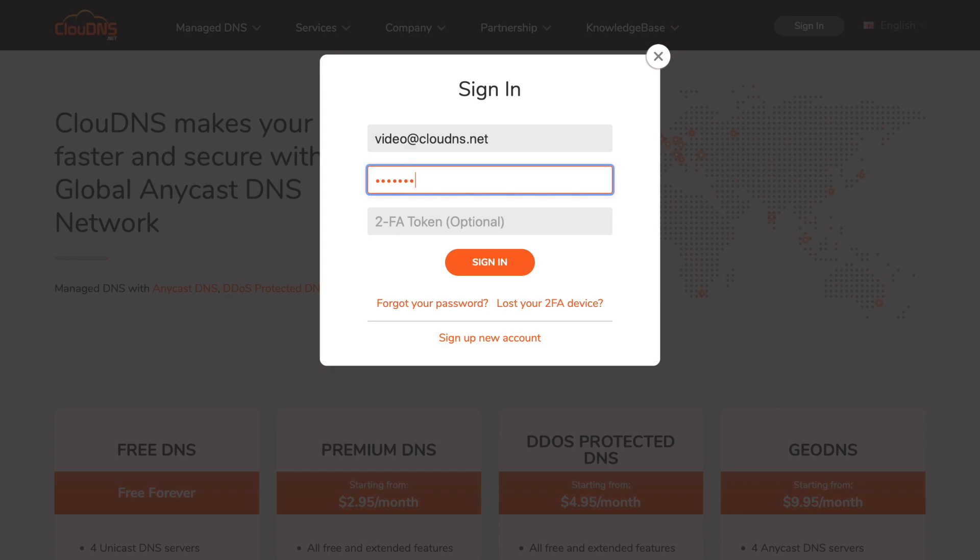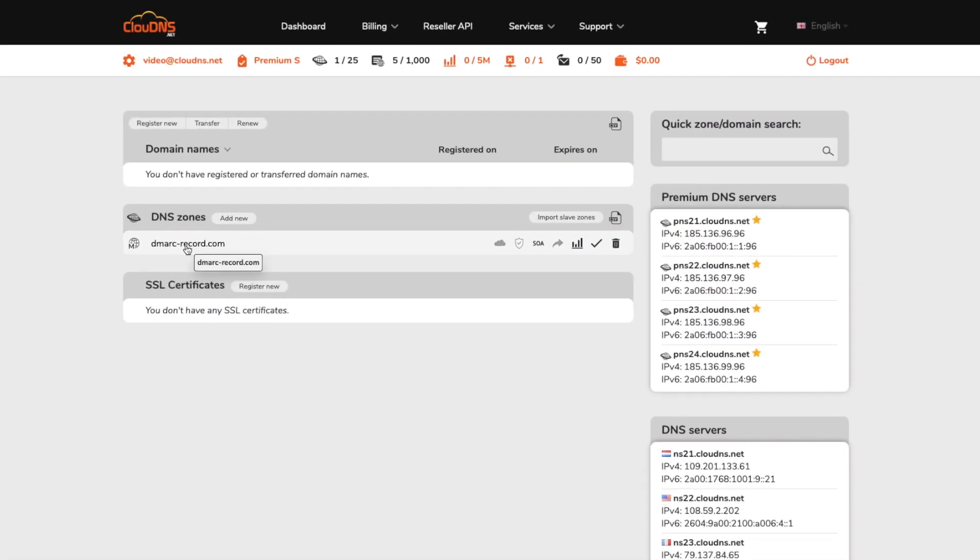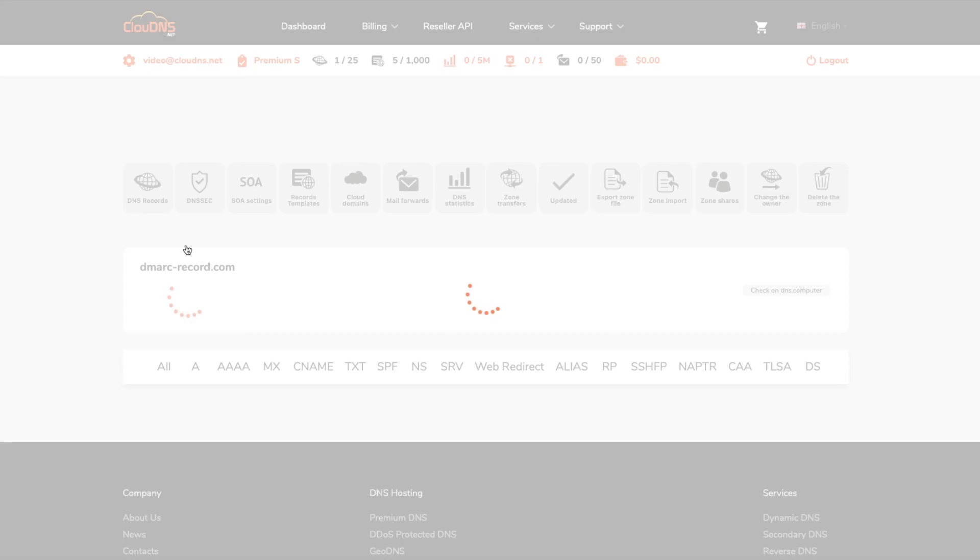To create it, login to your account. In your dashboard, click on the DNS zone where you would like to add the DMARC record.